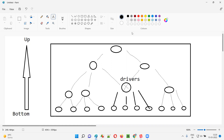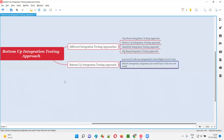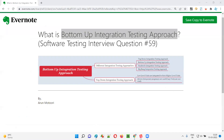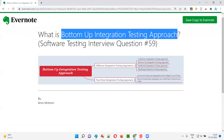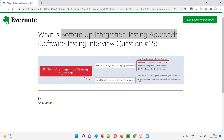We use drivers — temporary programs — if any units are not ready, to continue the bottom-up integration testing. So I hope you got the answer for what exactly the bottom-up integration testing approach is. That's all for this session. In the next session, I'm going to answer another software testing interview question. Till then, see you, bye bye.